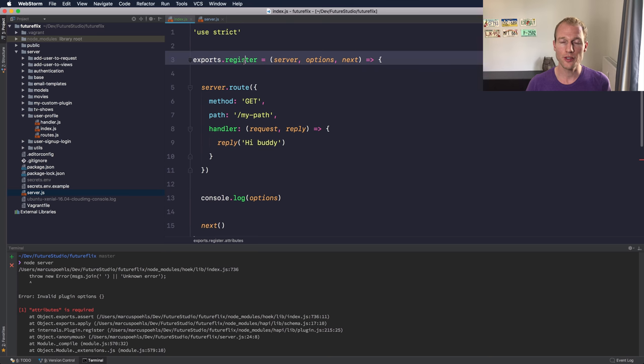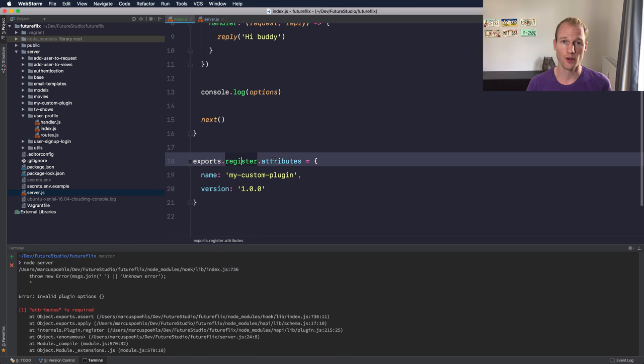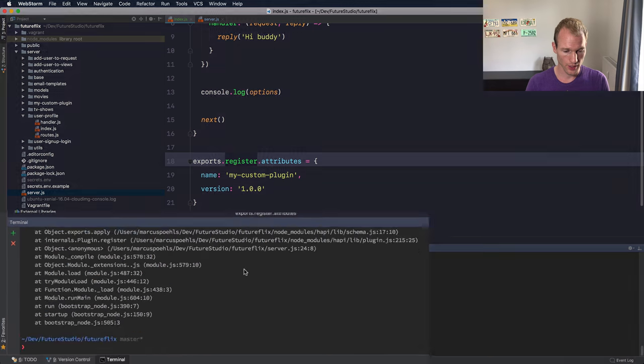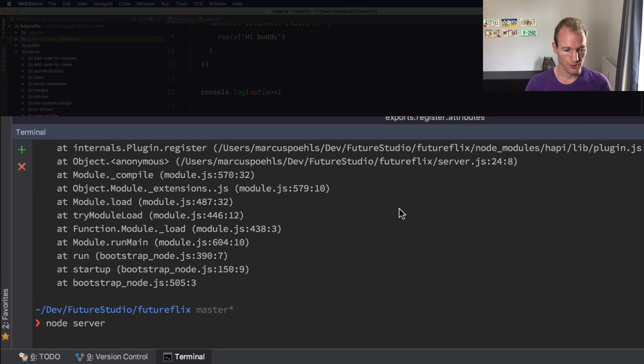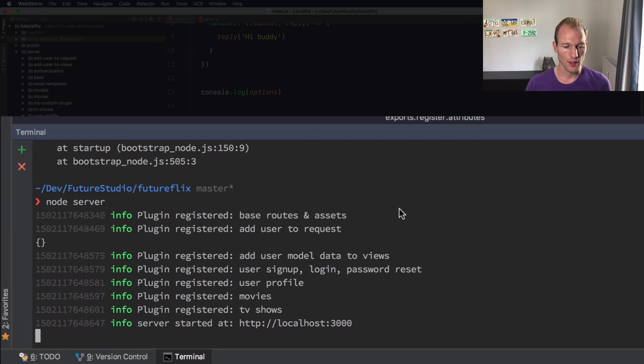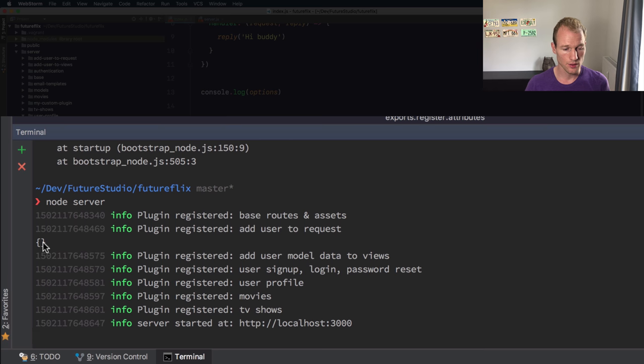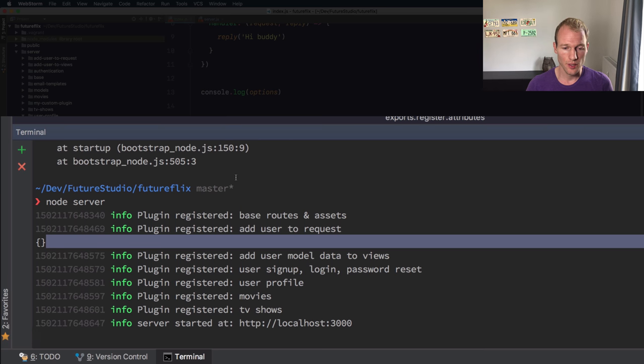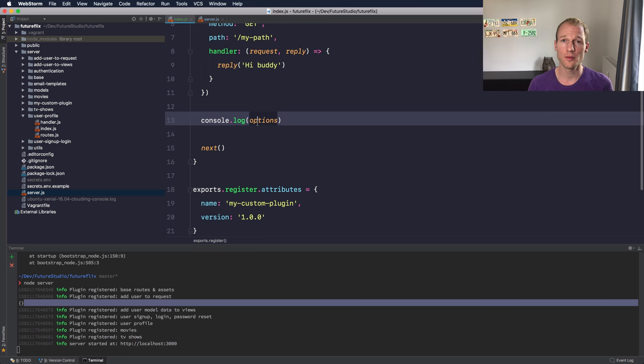The register function with the three parameters and the register.attributes object. Okay, let's check again if the server starts.